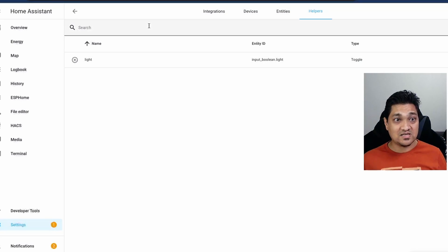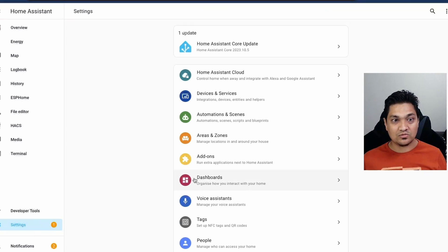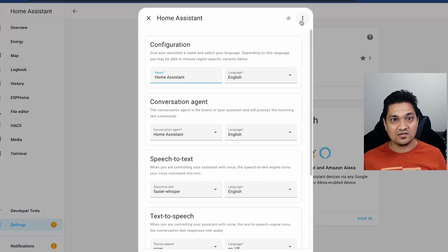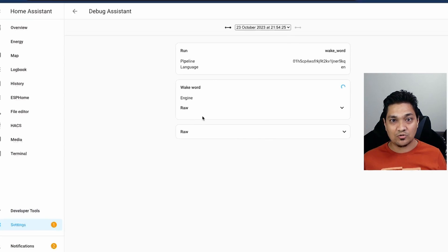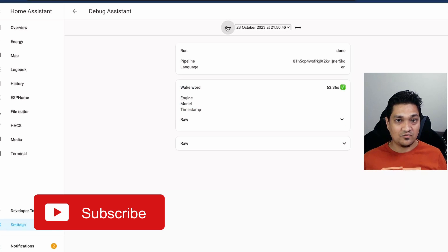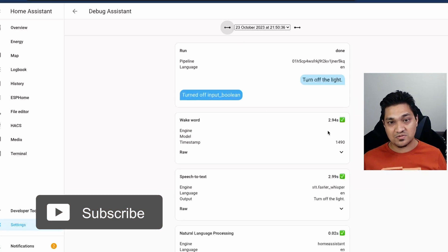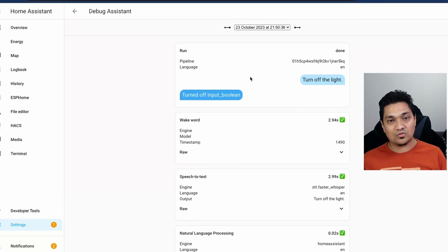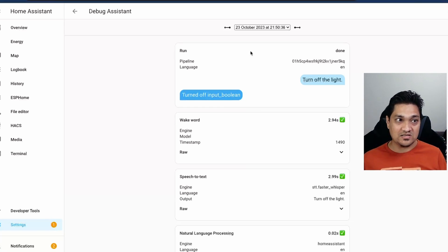Some additional debugging options include the voice assistant pipeline. Go to the Voice Assistant, open the three-dot menu, and there's a Debug option that shows all pipeline executions. You can see various executions — like turning off a light — including how long each component took, what was detected, and what was transformed as part of speech to text, allowing you to debug further.